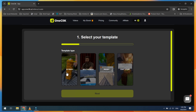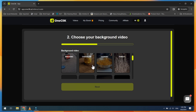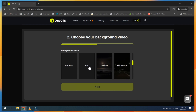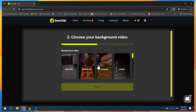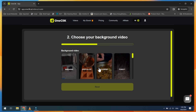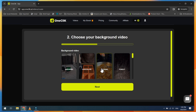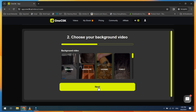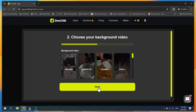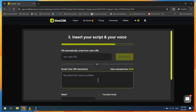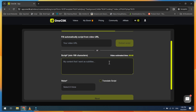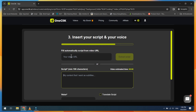Let's begin with the AI Video template. Choose a background video and click on the Next button. Now you can extract the script from the video or right-paste your own script.